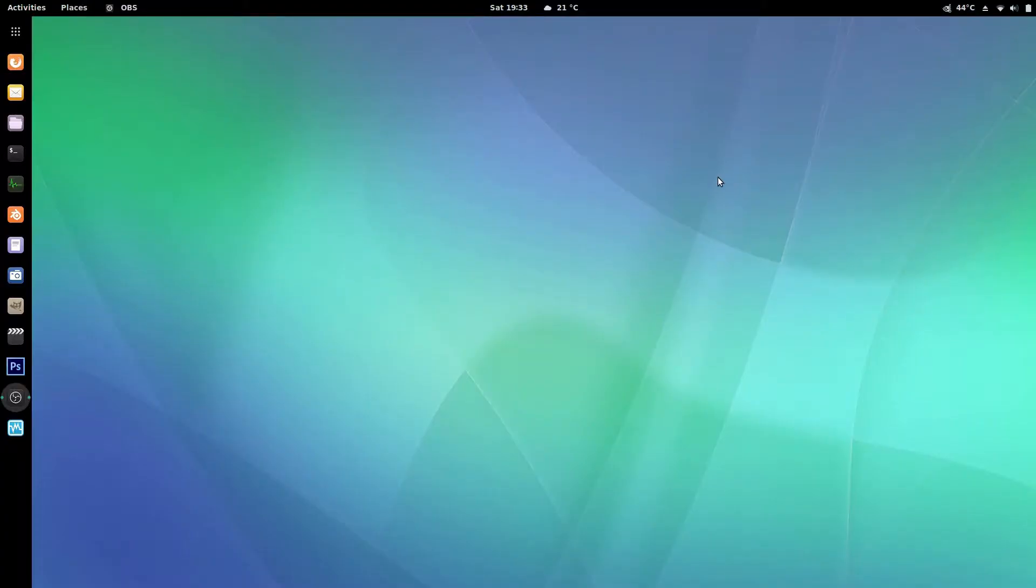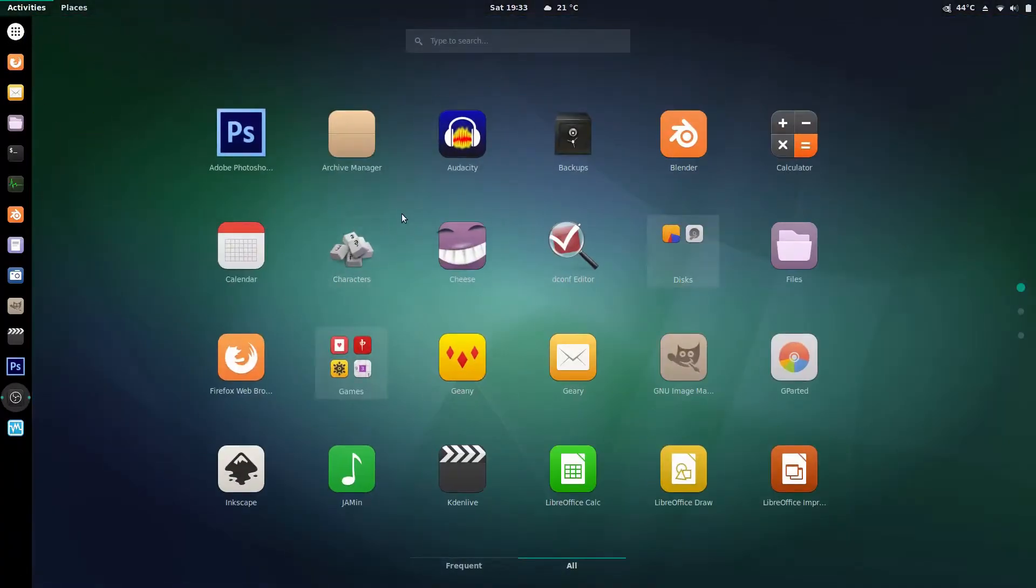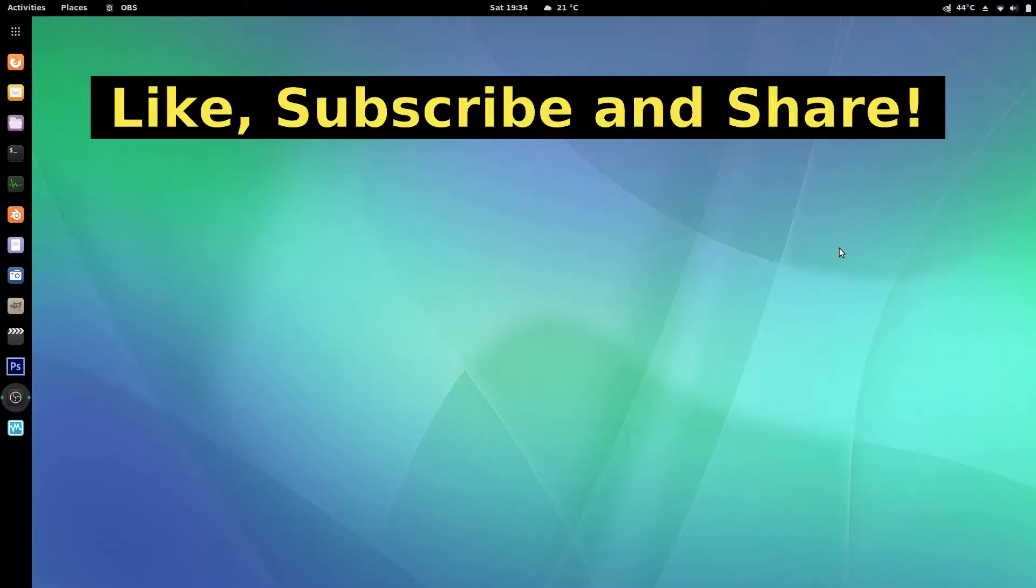So that was it short and sweet there are a few different programs you can use to edit and modify this menu but I find this meow program is the best. If you like the video like if you like to subscribe please do for lots of reviews, tips, and how to's